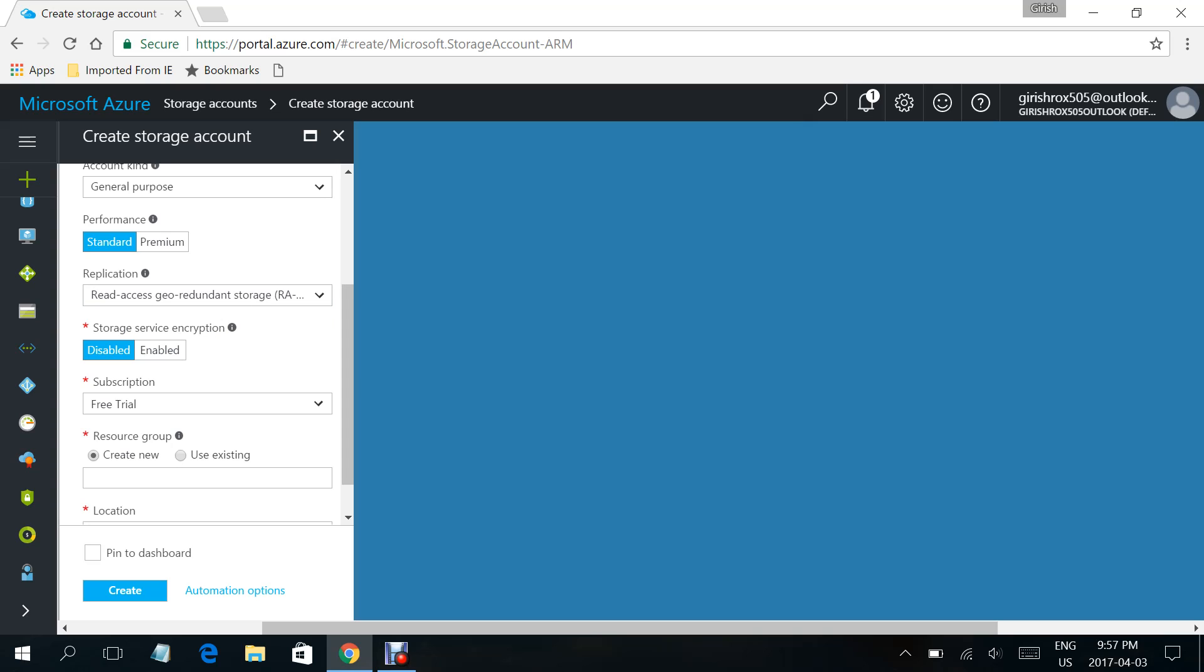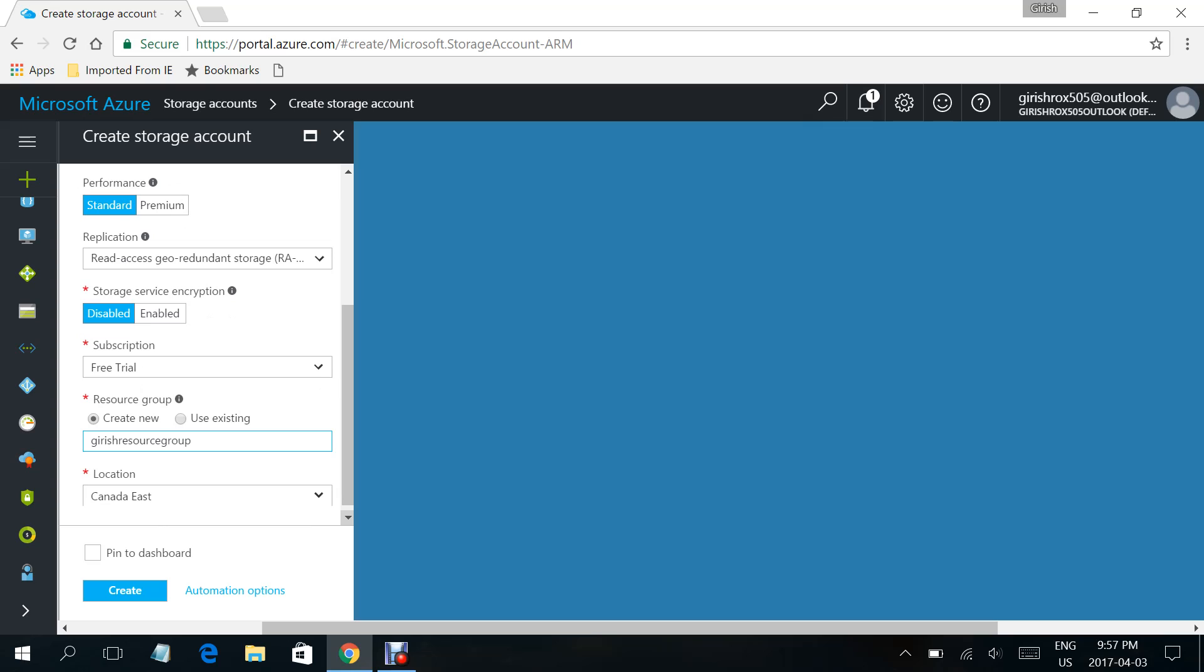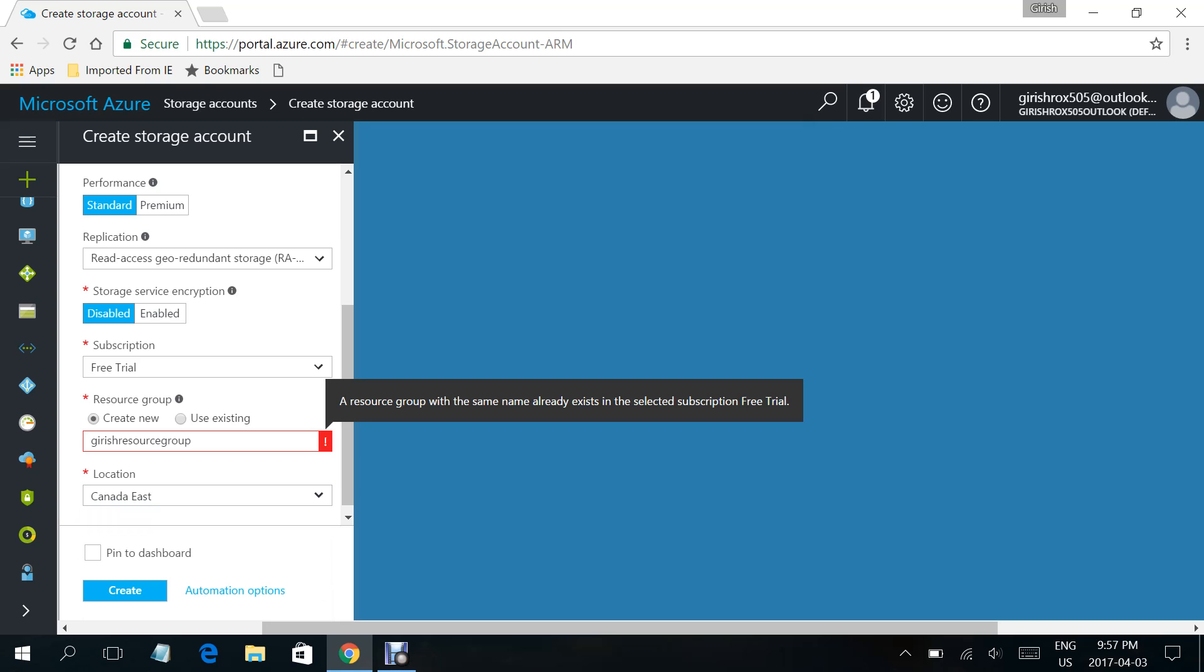I'm using the subscription which is free trial. For the resource group, we'll give the name Resource Group. Under the location, you have the option of selecting where you want the storage account to be hosted. As you can see, I have red exclamation marks.